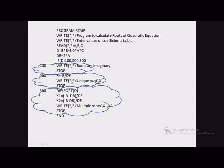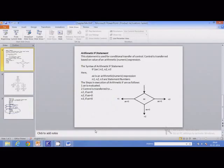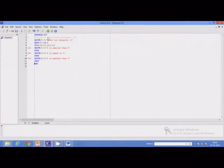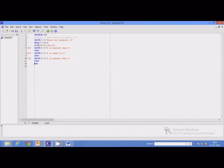Now let us execute a program which demonstrates the arithmetic if statement. This small program accepts two values x and y. If x is less than y, x minus y will be negative, and control will be transferred to statement number 100, displaying 'x is smaller than y.' If x is equal to y, x minus y will be 0, and control transfers to statement 200, displaying 'x is equal to y.' If x is greater than y, x minus y is positive, and control transfers to statement 300.